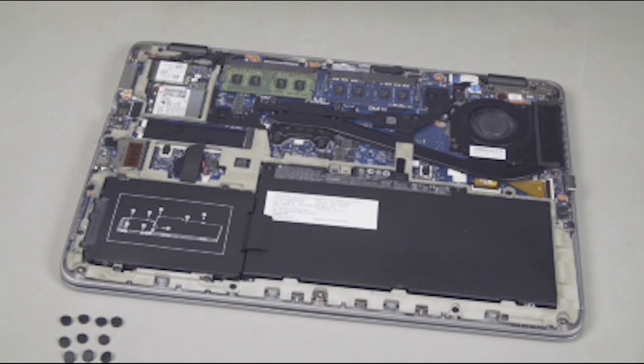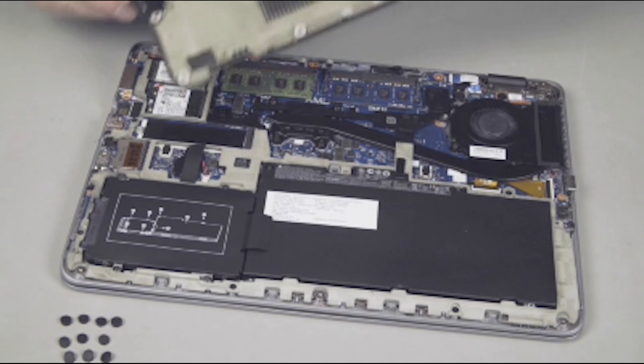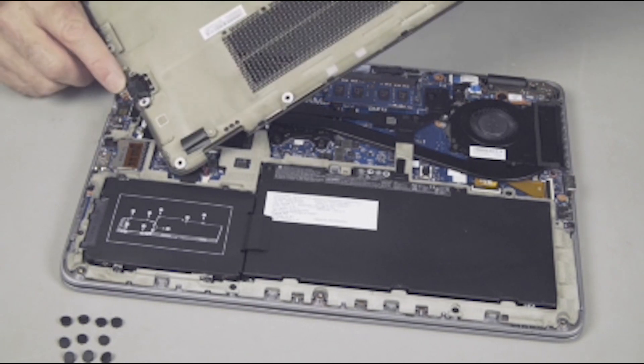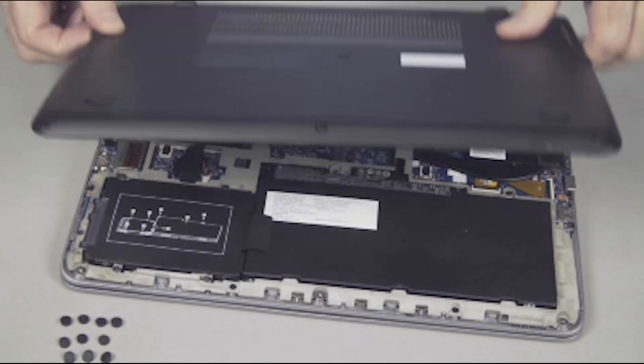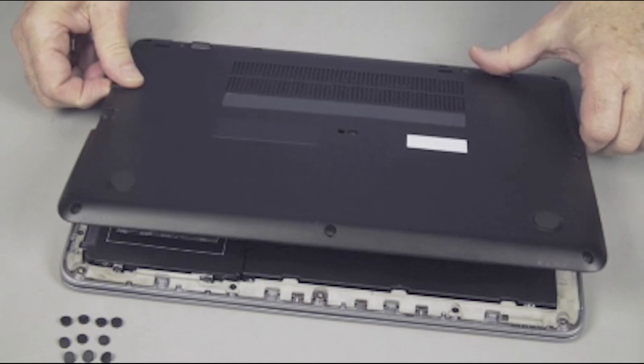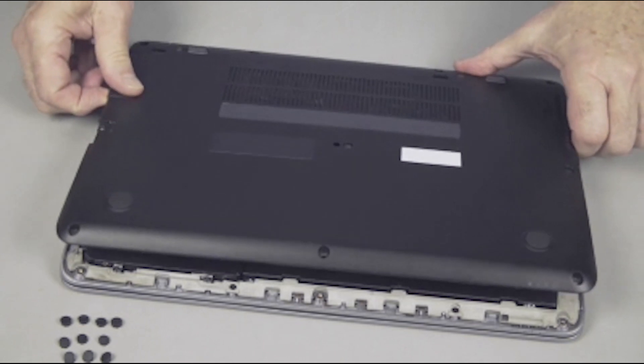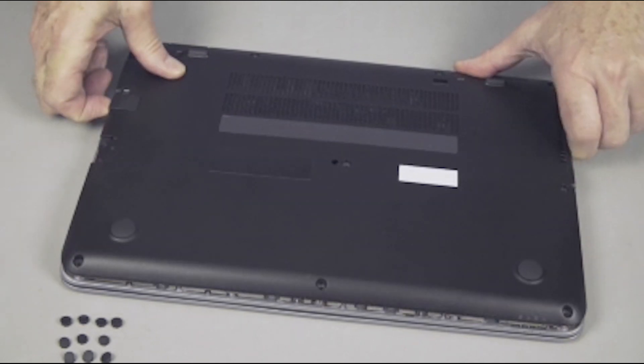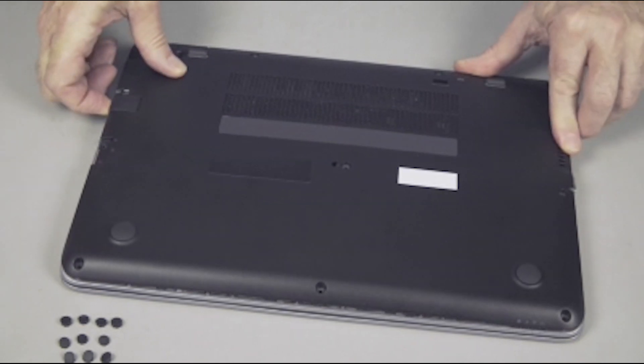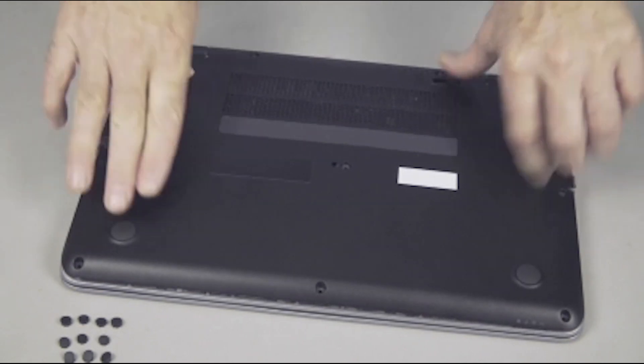Replacement. Toe the rear end of the base enclosure into the bottom rear end of the notebook and then lower the rest of the base enclosure into position over the bottom of the notebook.